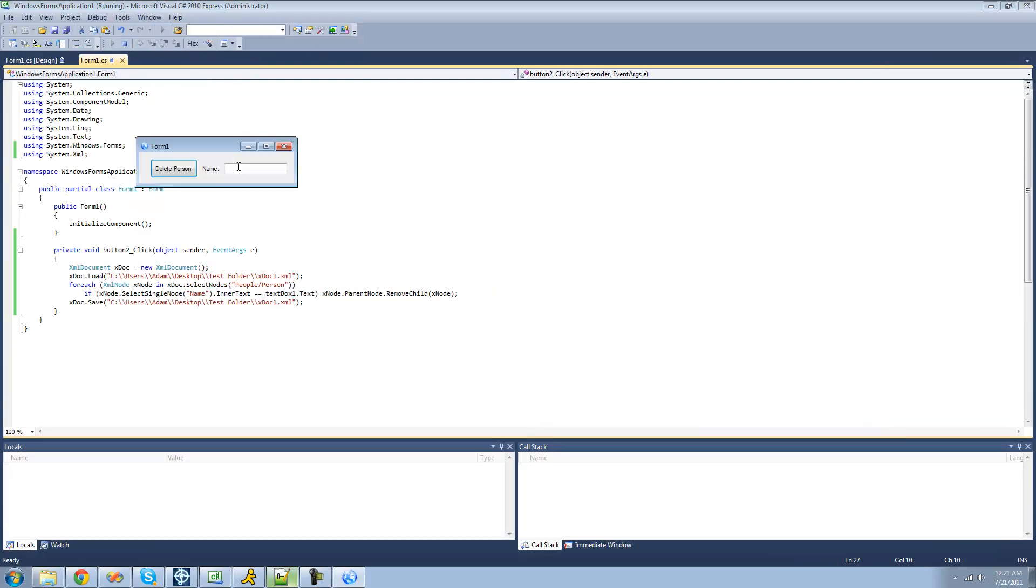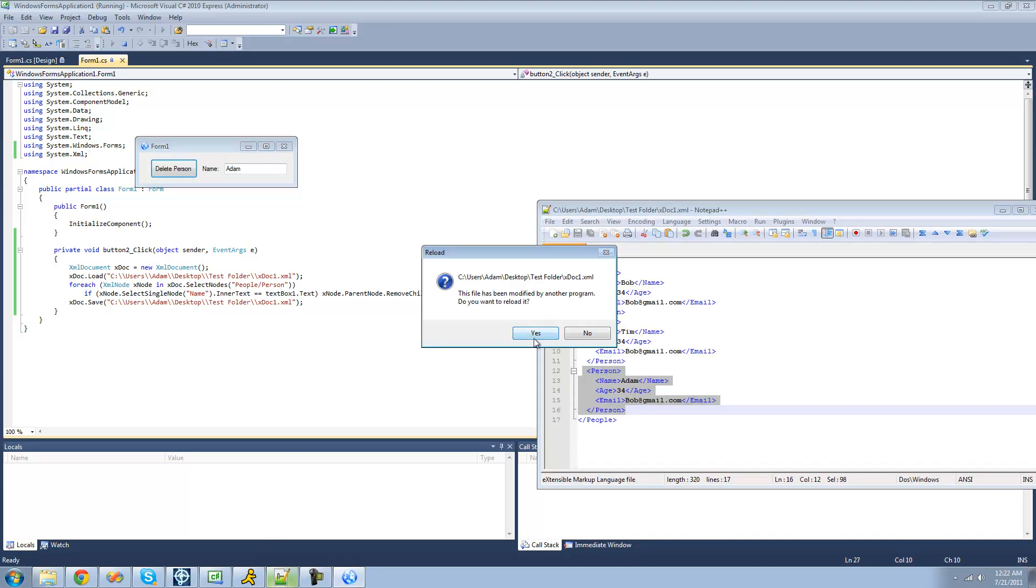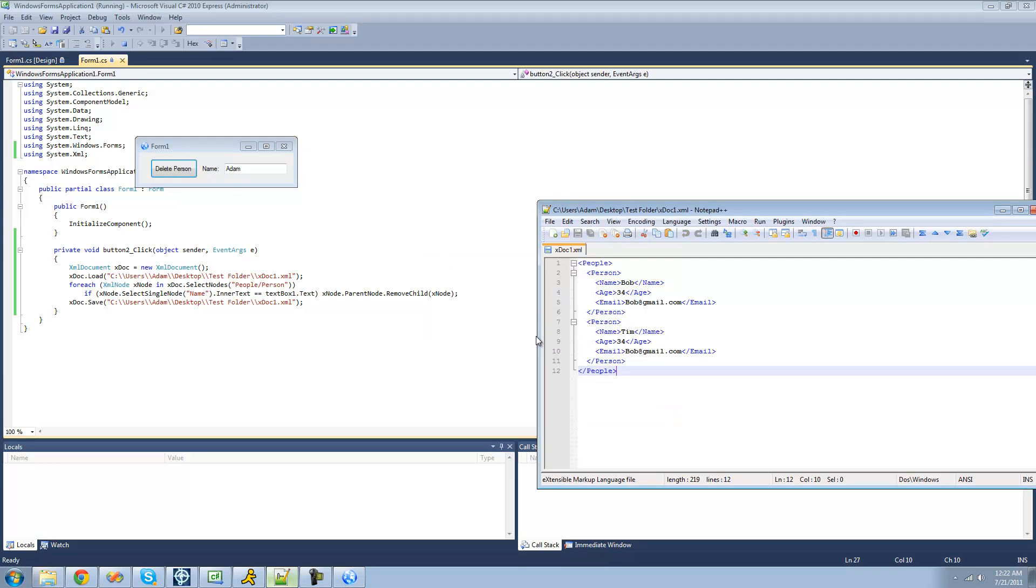So now let me debug here. Type in someone's name, type in Adam again. Delete the person. Then we go back to Notepad++. It updated. And yep, it just removed the entire entry.